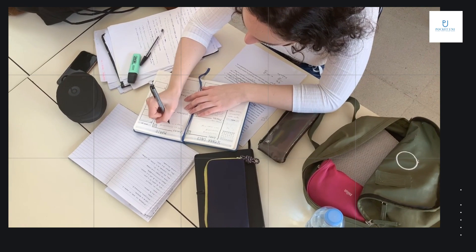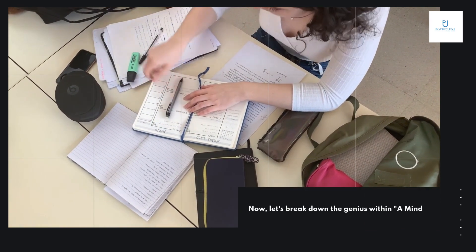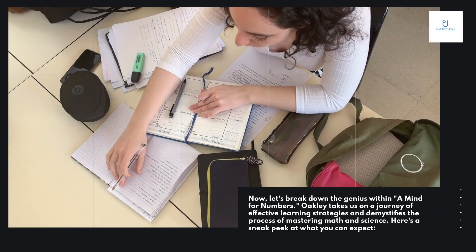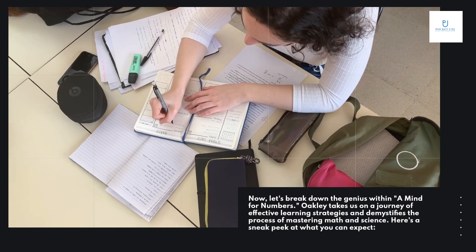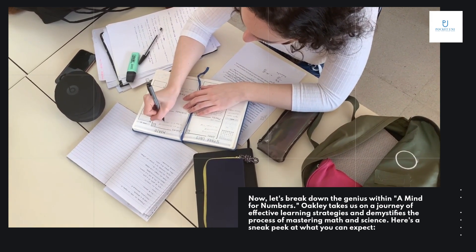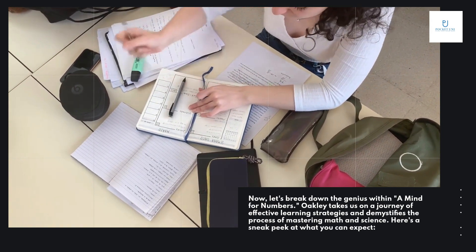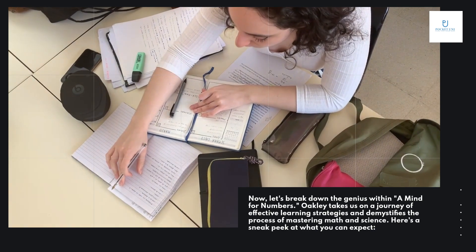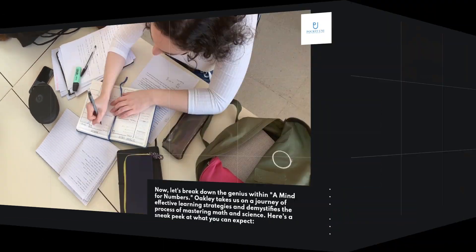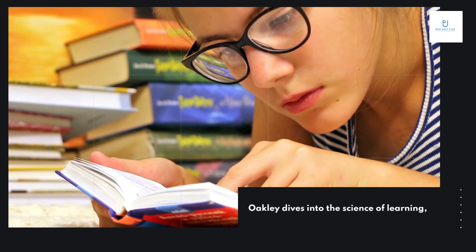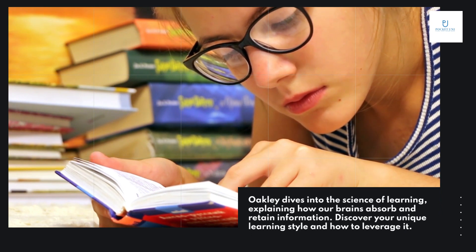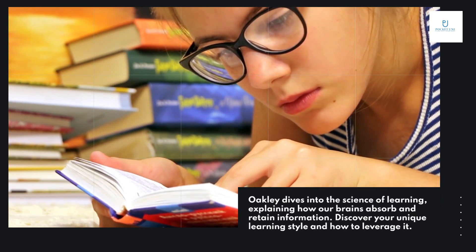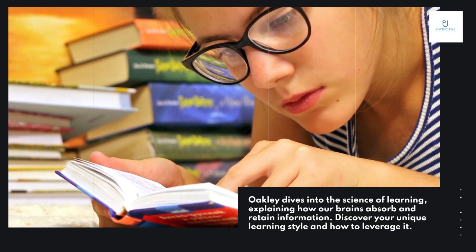Now, let's break down the genius within A Mind for Numbers. Oakley takes us on a journey of effective learning strategies and demystifies the process of mastering math and science. Here's a sneak peek at what you can expect. Oakley dives into the science of learning, explaining how our brains absorb and retain information. Discover your unique learning style and how to leverage it.